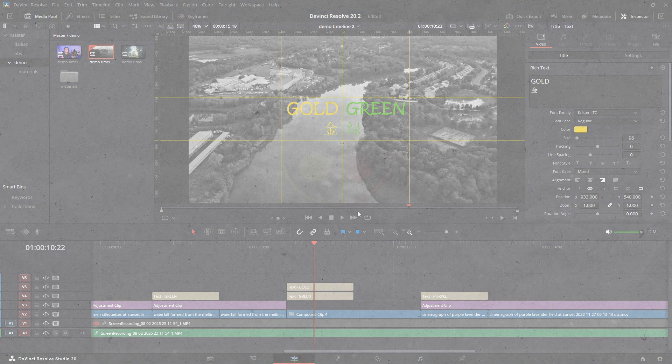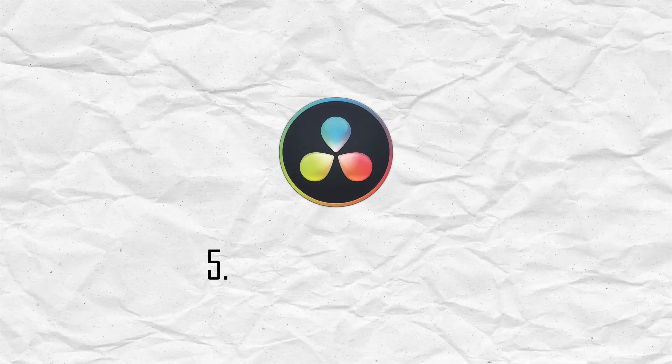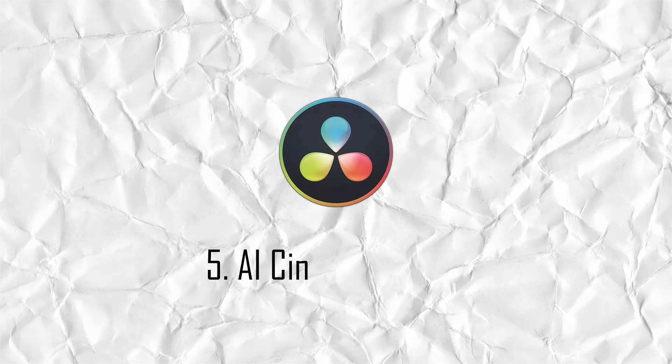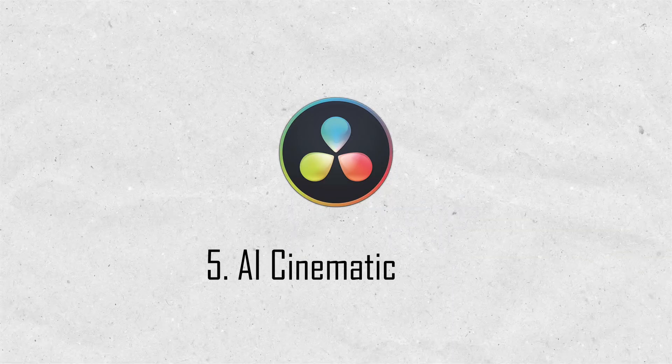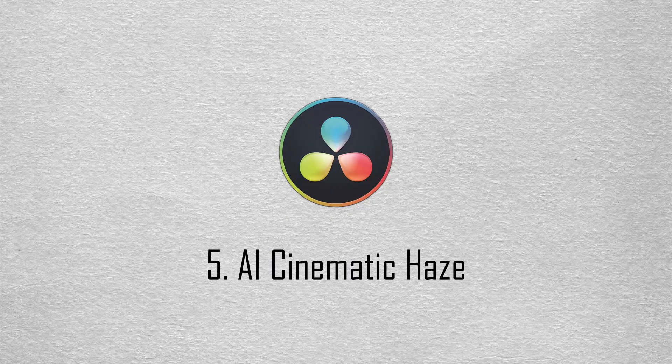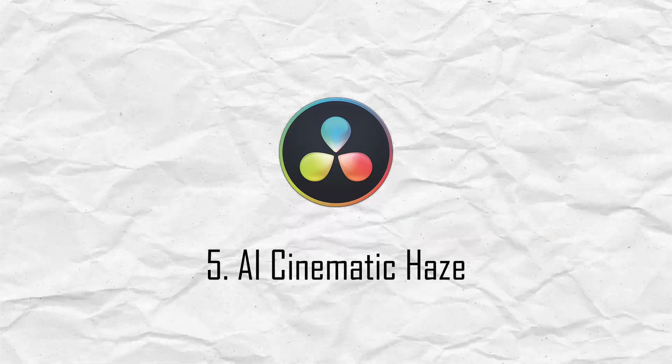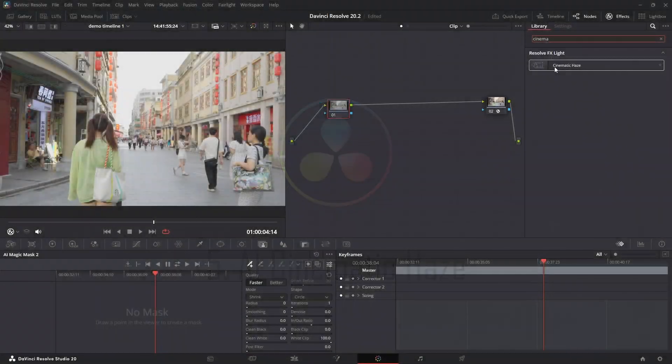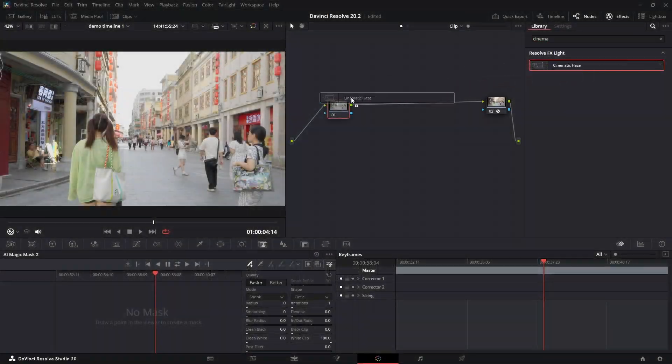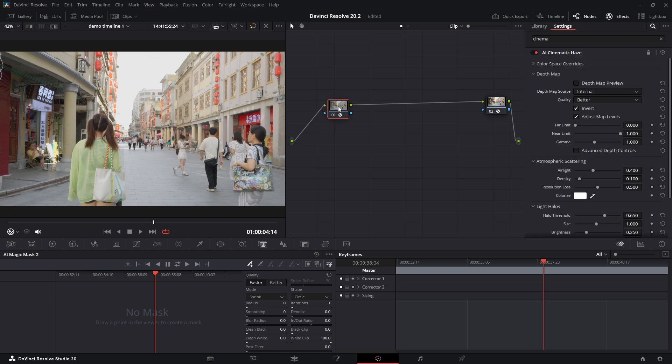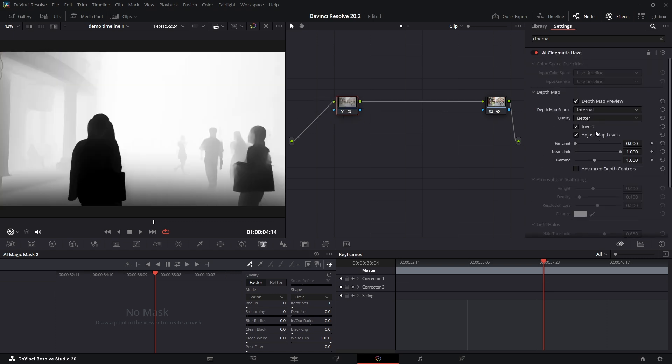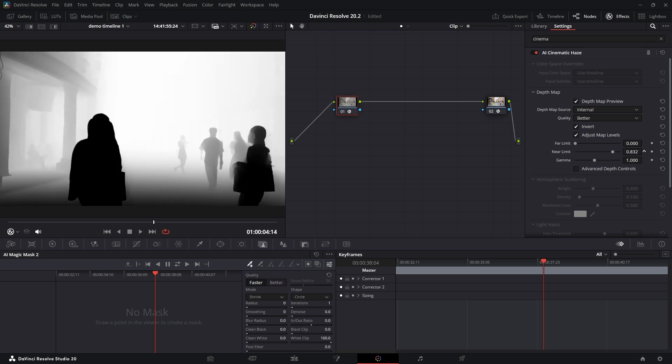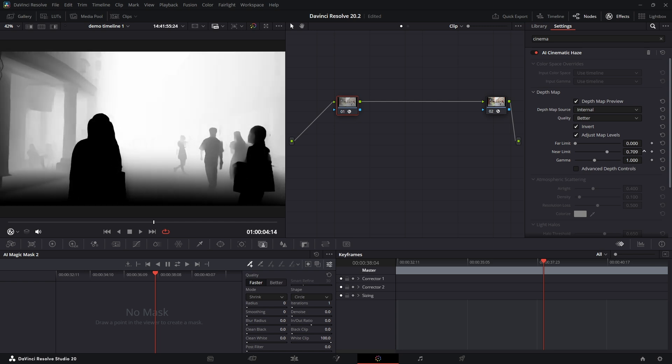All right guys, this one is really cool. There's a brand new Resolve effect in the Color page called AI Cinematic Haze. This effect is all built on the same AI depth map technology, so it intelligently analyzes your scene to add realistic fog, mist, or atmospheric haze. It's not just a flat overlay—the haze gets stronger with distance, just like in real life.